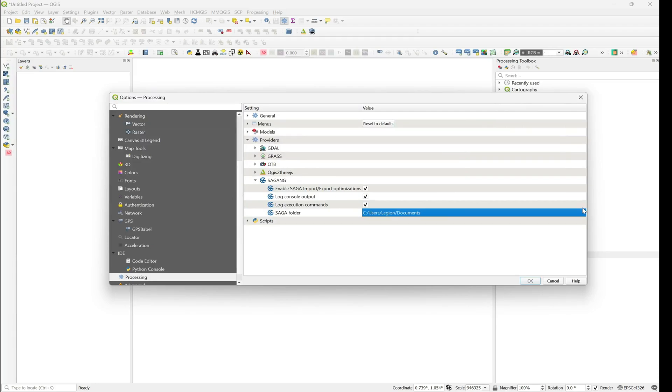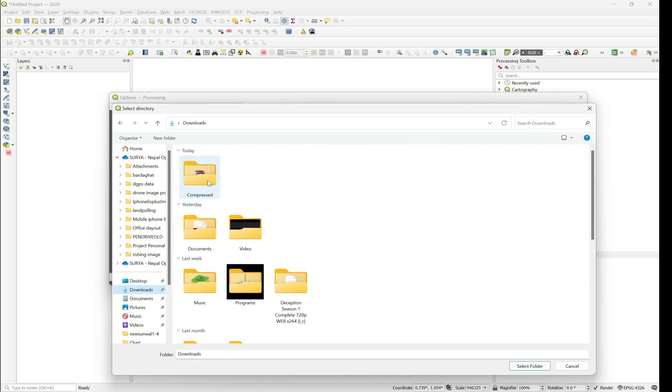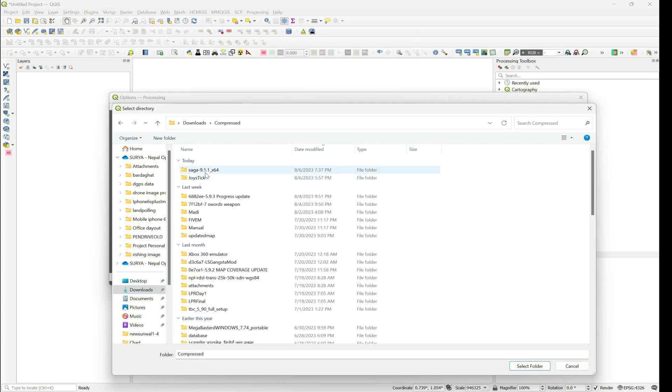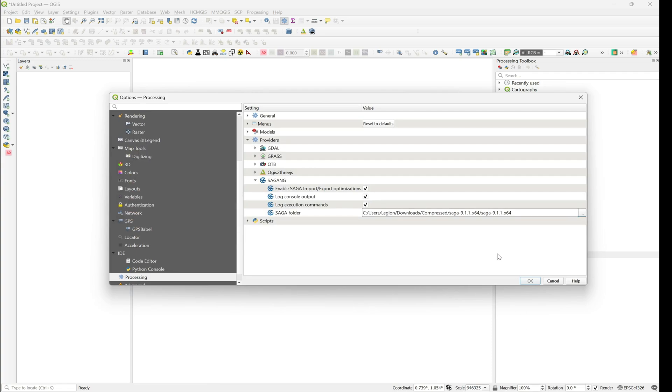Let's go to and provide the folder, and here I have given the folder and select okay.